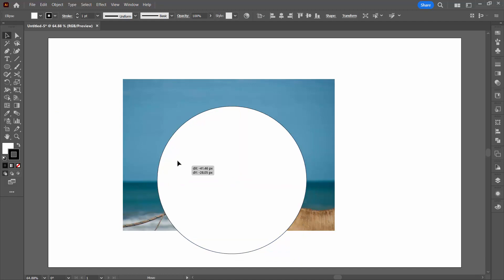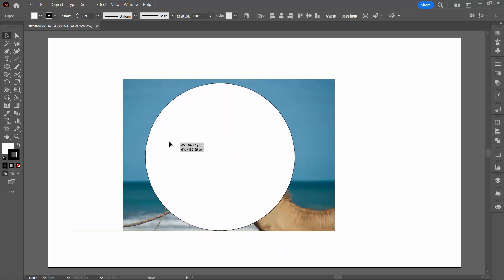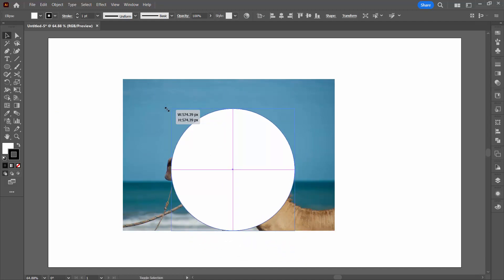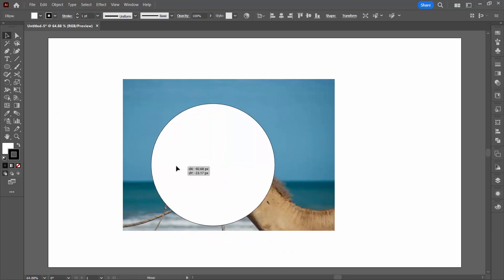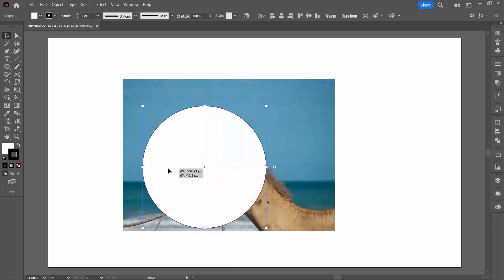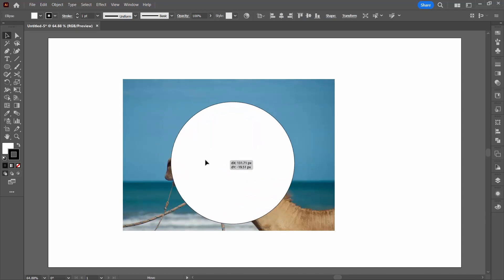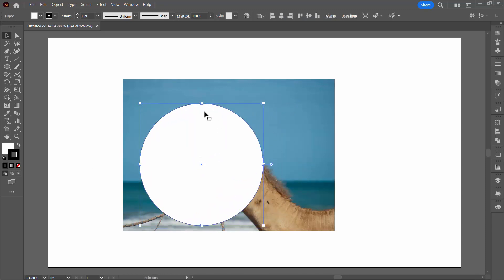Now I do ultimately want this circle to have a border, but there's no point in putting it on right now because it's just going to be removed. I'm placing my circle over the image so that what it's covering is what's going to appear in the circle in just a minute.